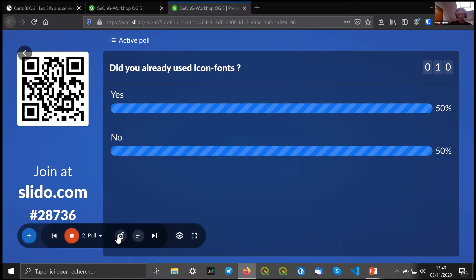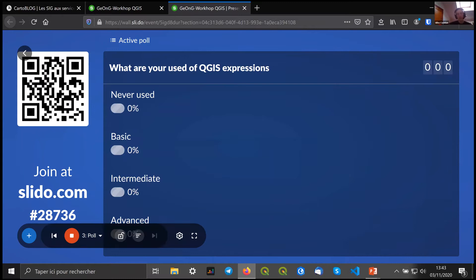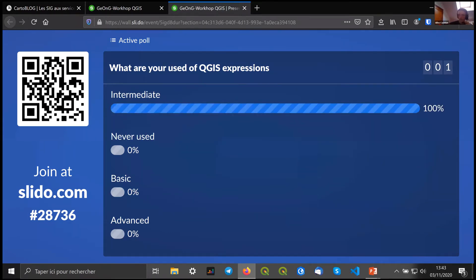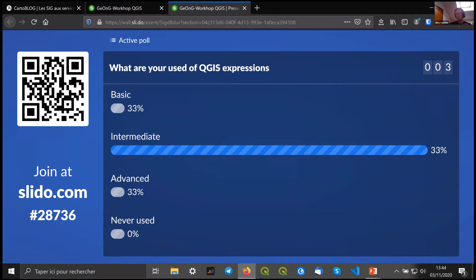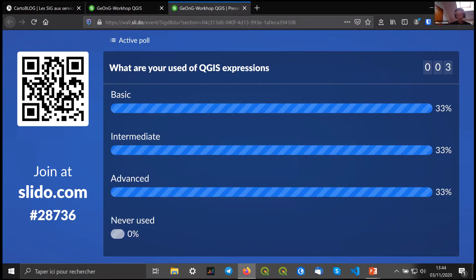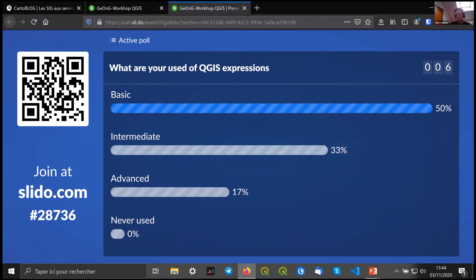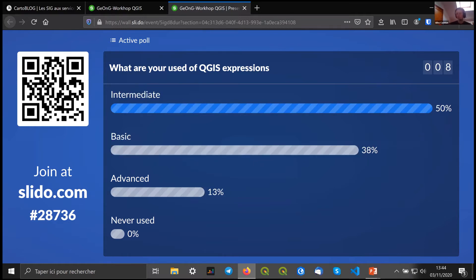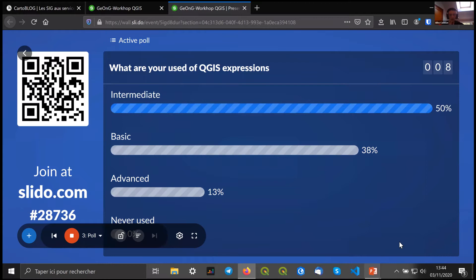Switching to the last poll question, which is mostly about expressions in QGIS. I don't know what your use of it is — if you're using it a lot or not, even for field calculation or labeling. Everyone has already used some QGIS expressions, so that's good, because today's session is more for people that have some background with this.